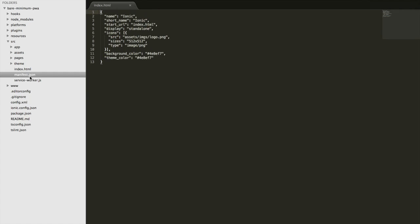And then there's just the manifest.json file where you just provide some information so that in the case of, say, if a user installs the progressive web app on their device, we have the logo for the icon here, the display format, what the application's name is. So this is just some metadata around the application.